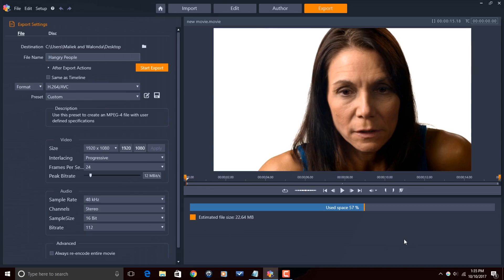So once you're done and you've picked all your stuff, all you need to do now is click on Start Export.